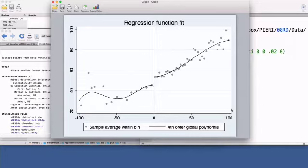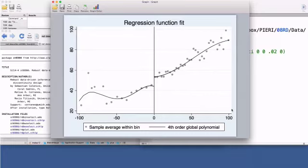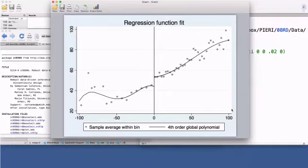By default, rdplot uses evenly spaced bins that mimic the underlying variability of the data. The visual impact of the graph is enhanced by two fourth-degree polynomials, one on each side of the cutoff. This relatively flexible model is a simple way of smoothing the graph. The fitted lines illustrate the natural shape of the underlying mean outcome functions, and the size of the jump at the cutoff.